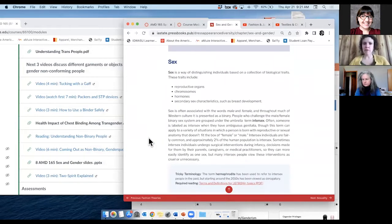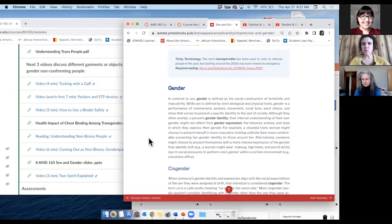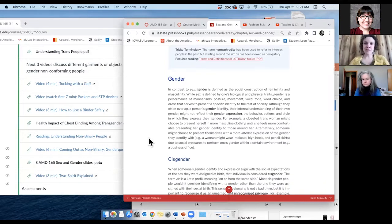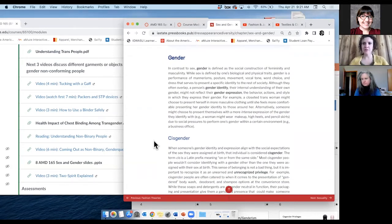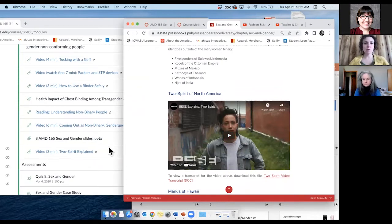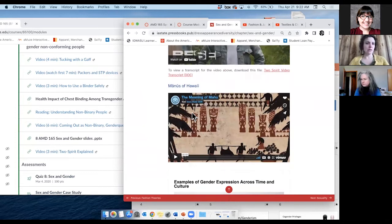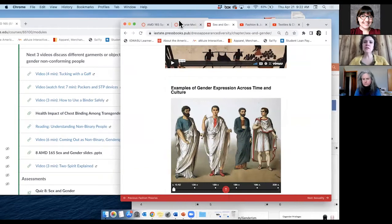Each module's learning objectives tie to the specific content, and then to the quiz and assessment, so everything is fully aligned. It was a lot of back and forth between Lesia, Abby, and Jordan. I also contacted people in my discipline and asked them to look at it. I had funding to have someone help copy edit the PressBooks — a professional copy editor went through and did two rounds of edits so the grammar was good. Here's the two-spirit video, 'Two-Spirit Explained,' embedded right here.